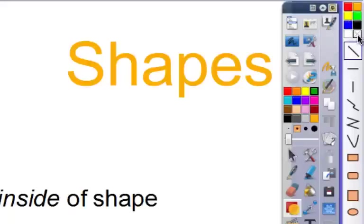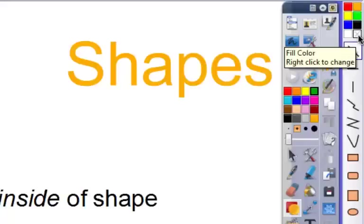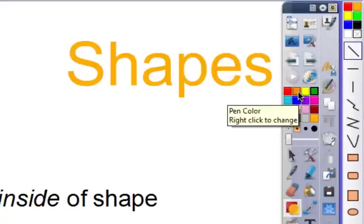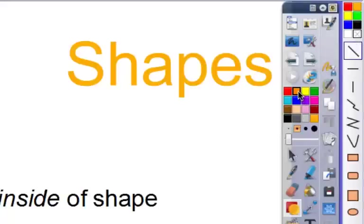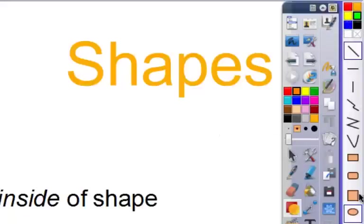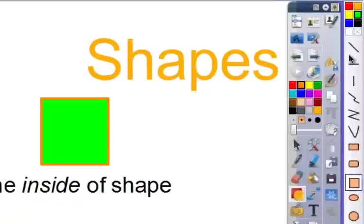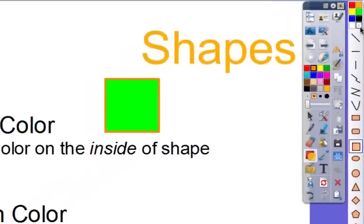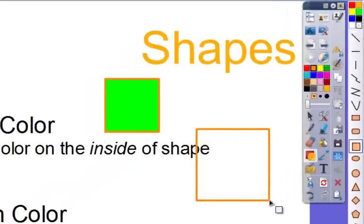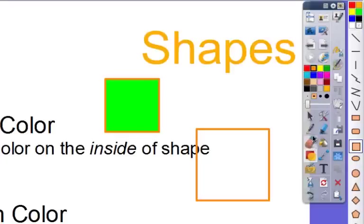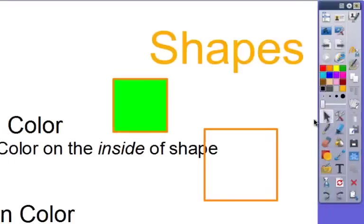The option with the X on it means that the inside is transparent, so it would only have an outline. If I wanted to draw an orange outline with a green inside square, I can now draw that. If I want it to be transparent on the inside, now I've got just an outline, and you can see the letters come through it.